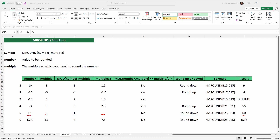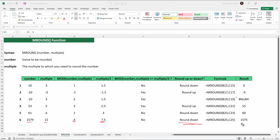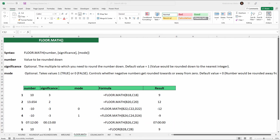In example six, the number is 1,579 and the multiple is 15. The remainder of 1,579 divided by 15 is 4, and half of 15 is 7.5. Since 4 is not greater than 7.5, the number rounds down to 1,575, the nearest multiple of 15 less than 1,579. That covers the MROUND function, which rounds to the nearest multiple based on the remainder rule.